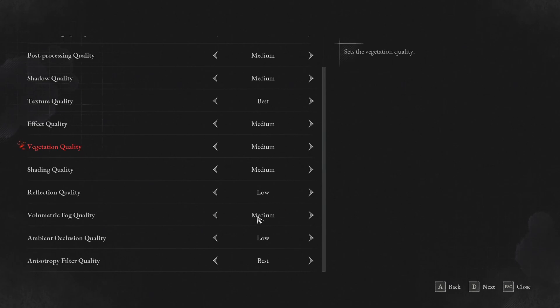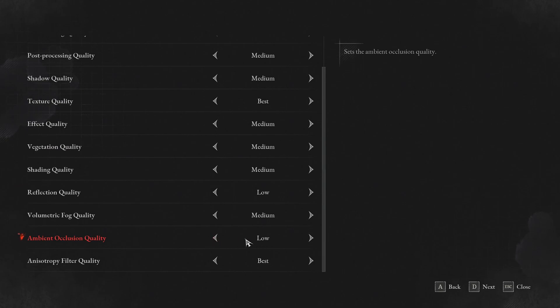Volumetric fog quality, I recommend to go with medium. A nice 5% boost over here. And ambient occlusion, really depends. If you want pure FPS, go with low. But again, the game looks flat, a bit like shadow quality. So my recommendation is maybe start at medium and look at your FPS. And the last one, I just told you about it. Just match it with your texture quality.